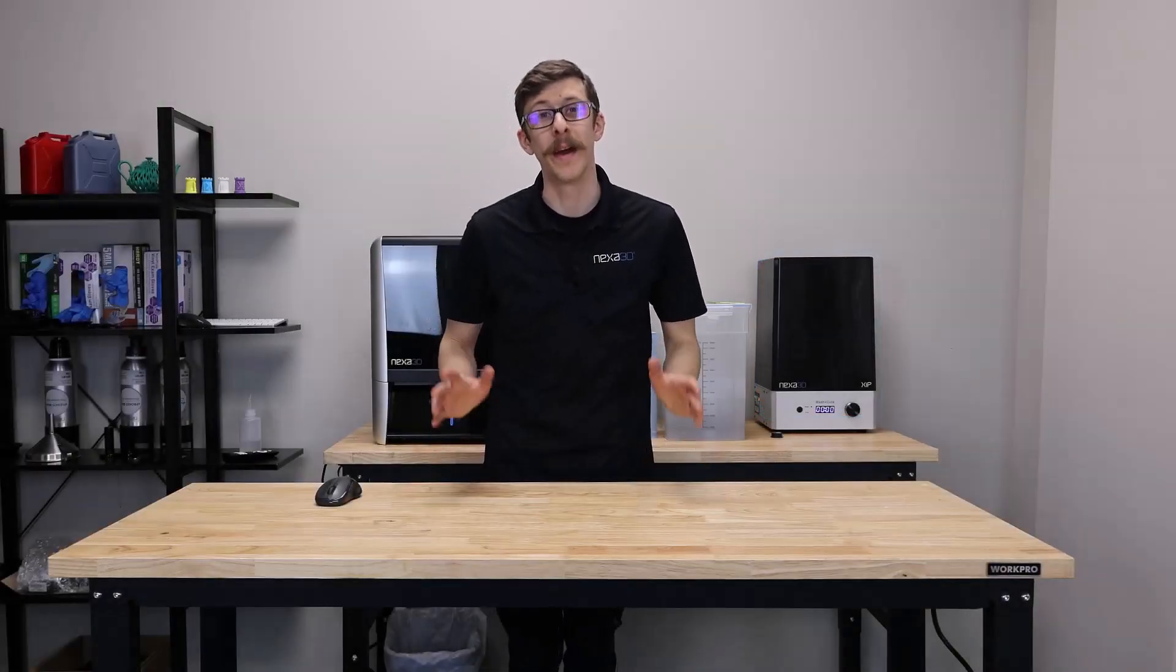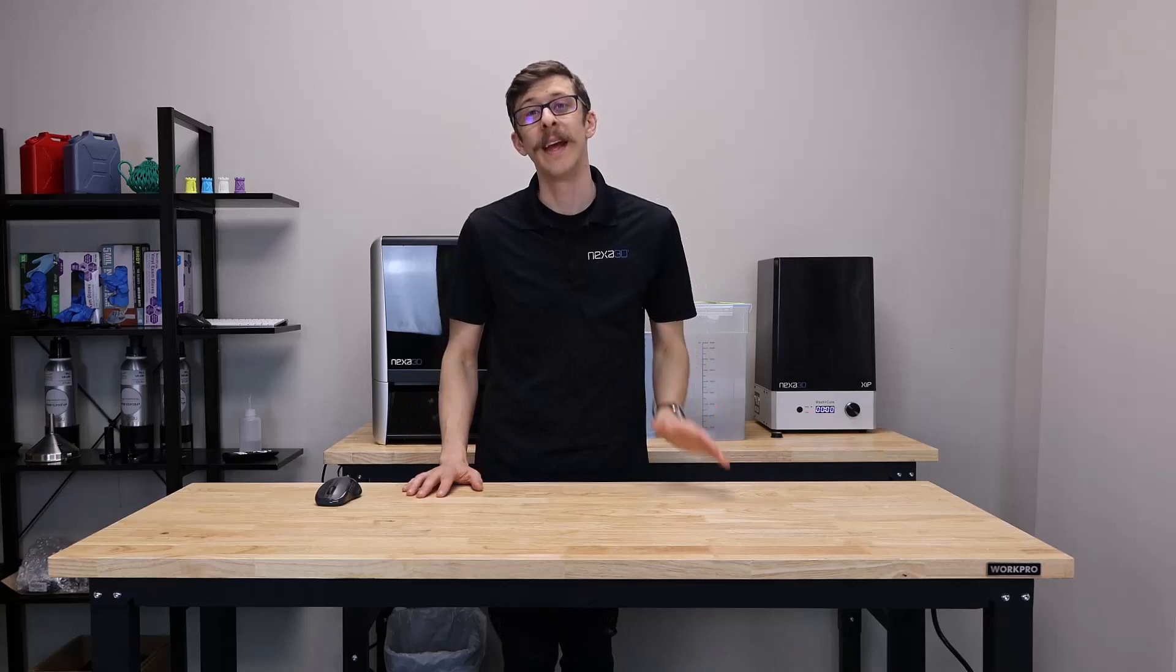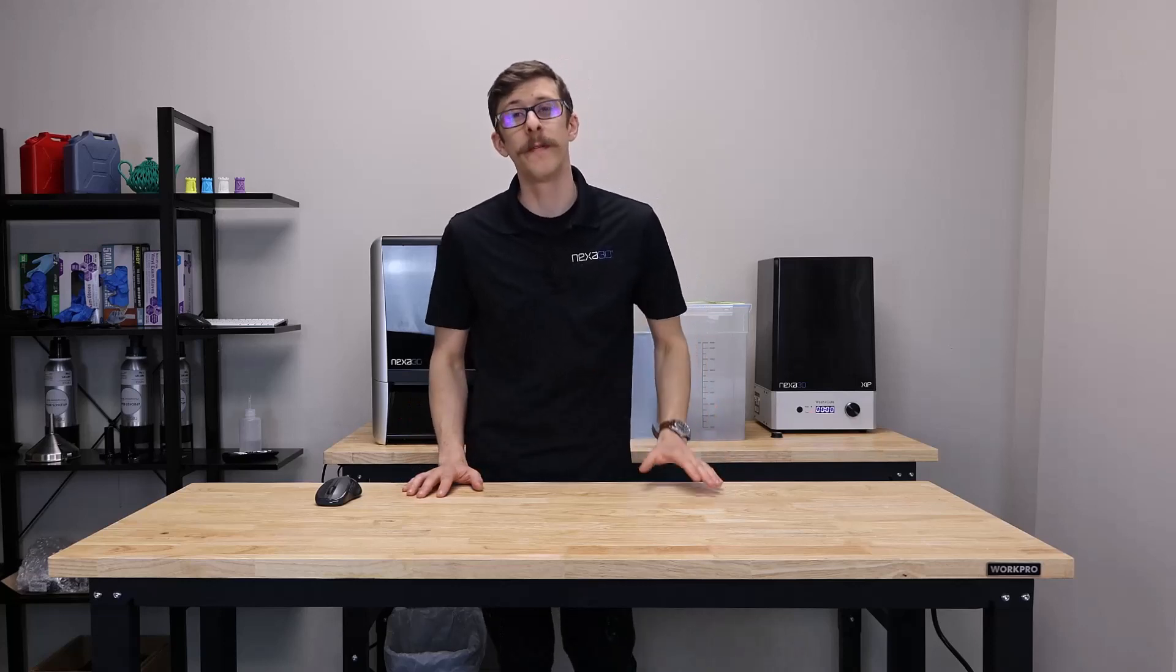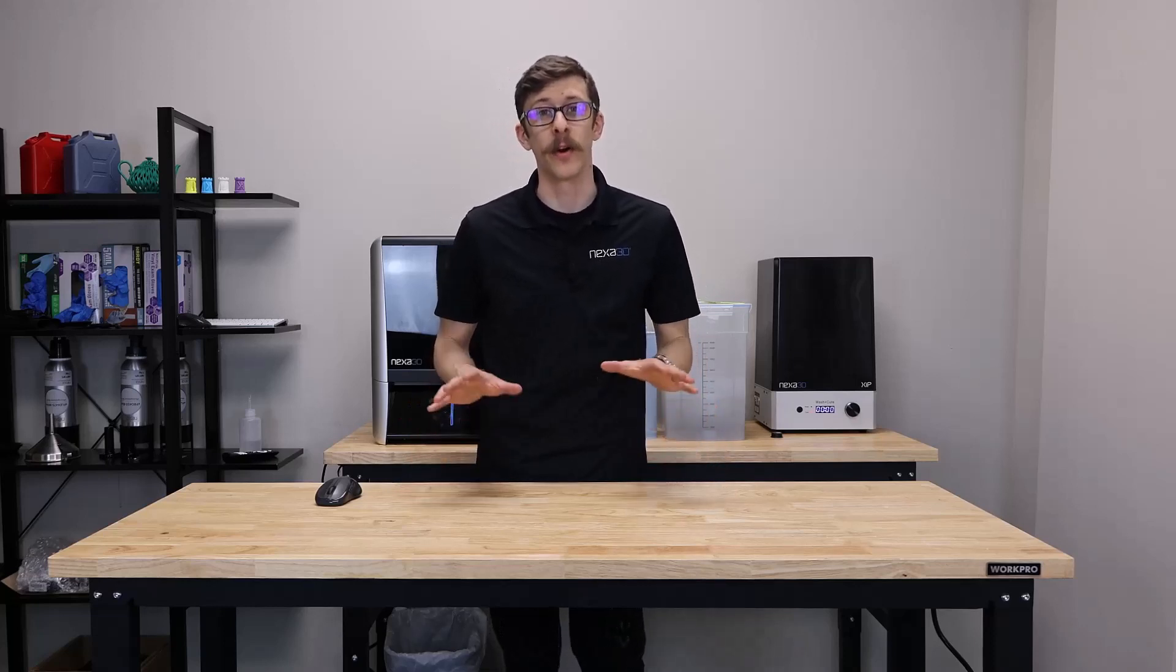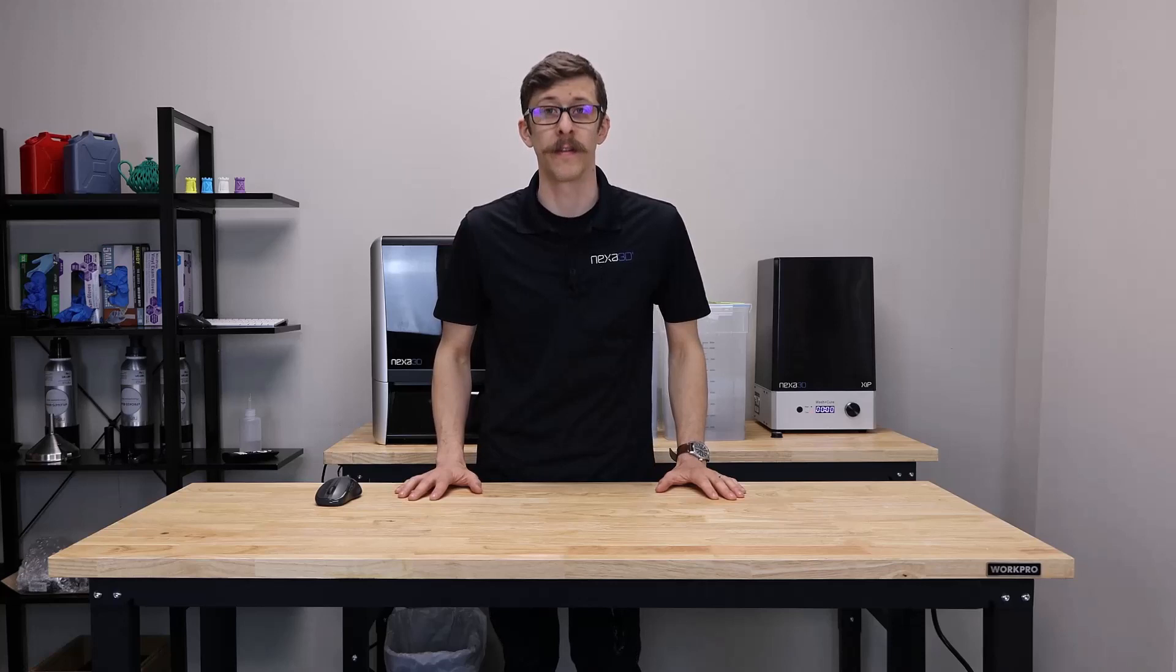Welcome to the installation and setup guide for the ZIP Pro by Nexa 3D. In this video, we'll provide you with easy-to-follow instructions to get your printer up and running as quickly and efficiently as possible.